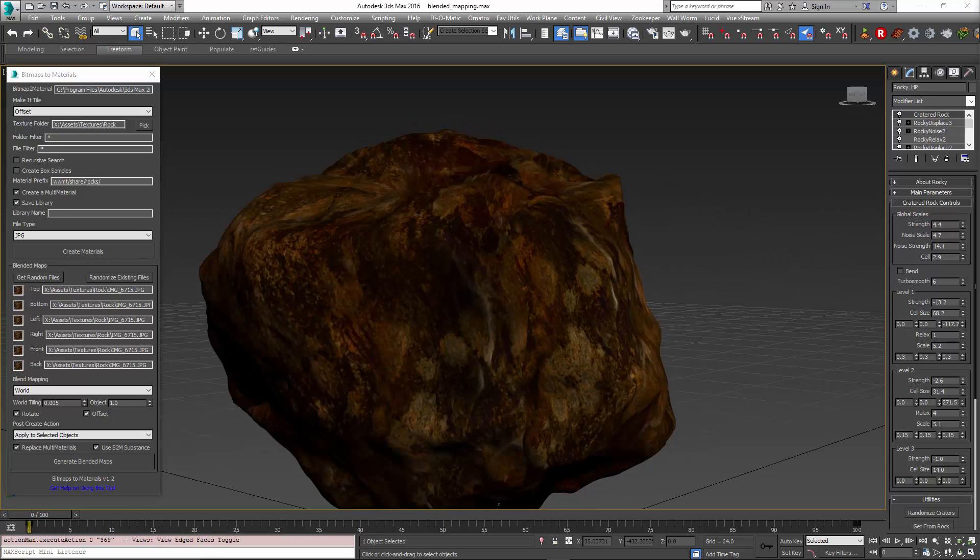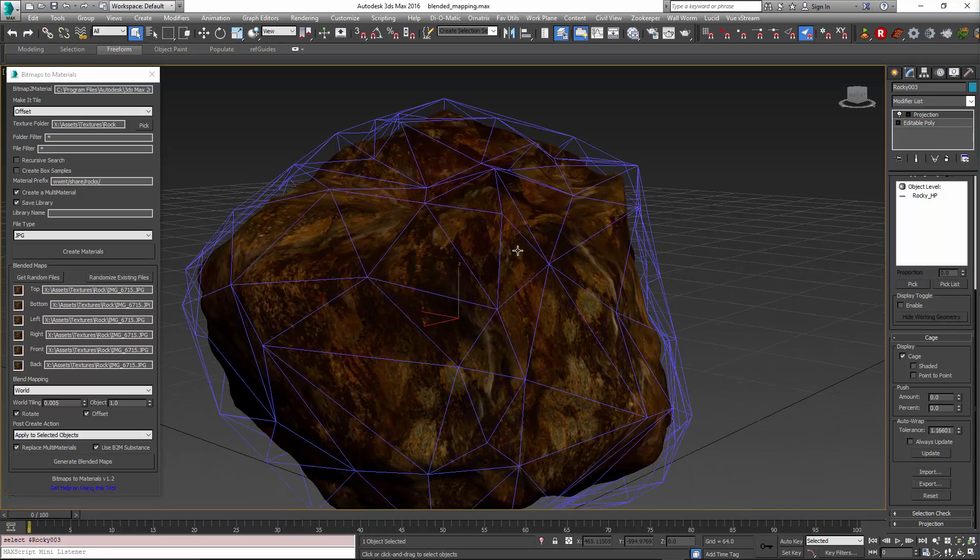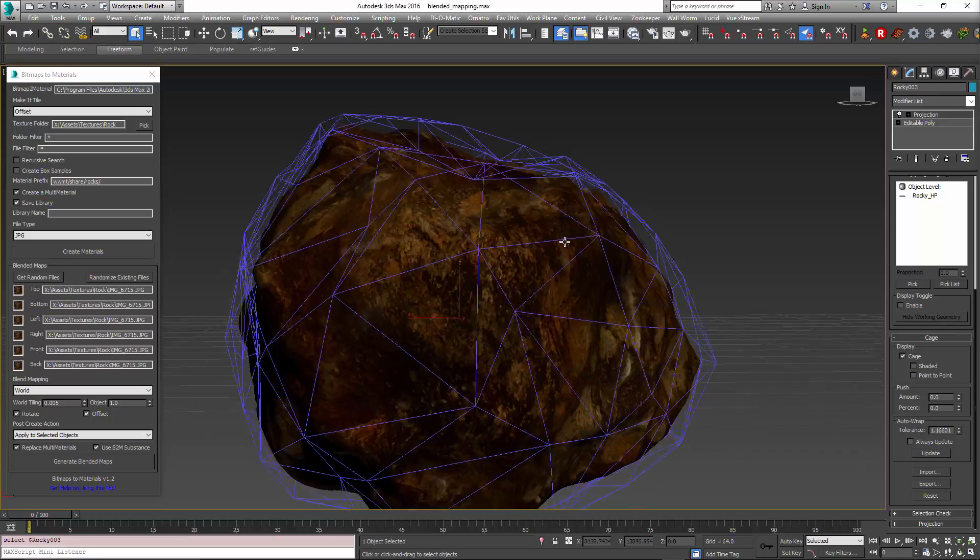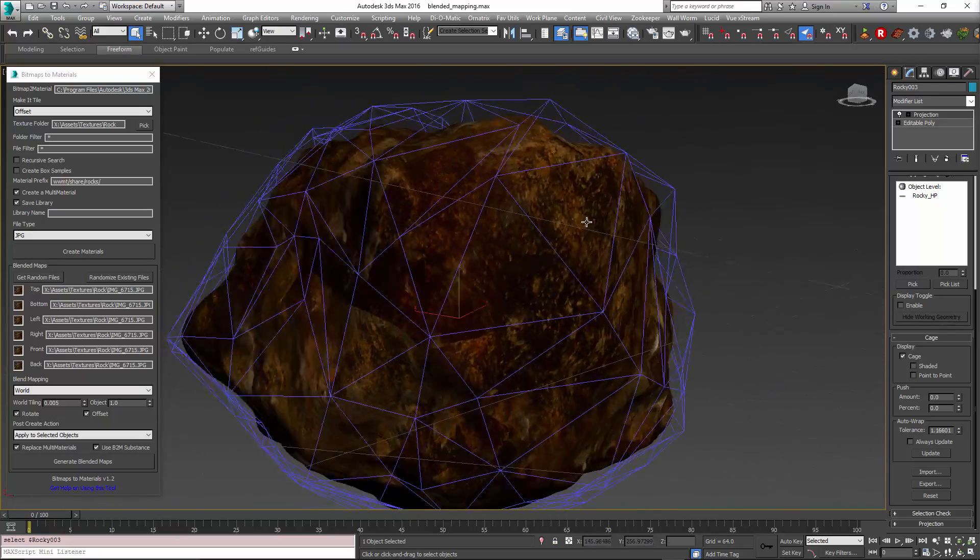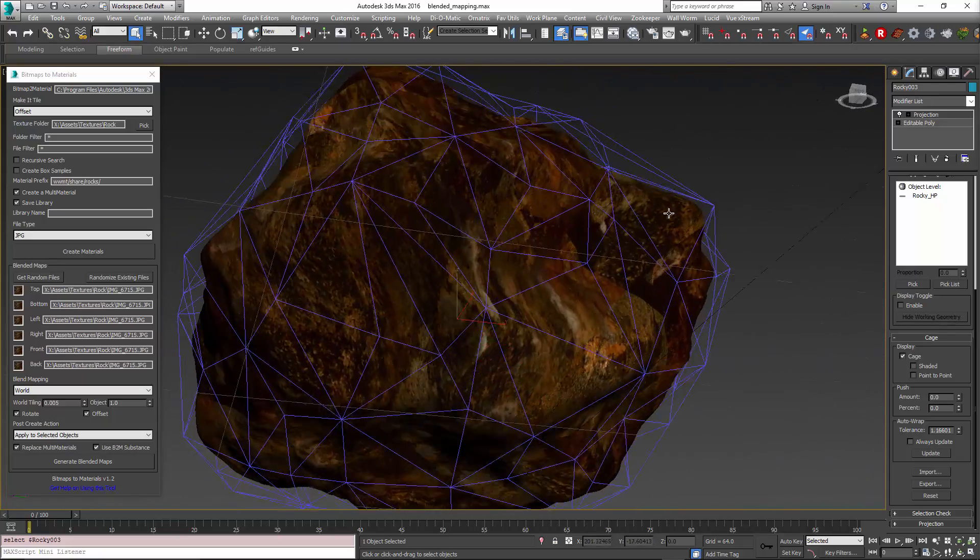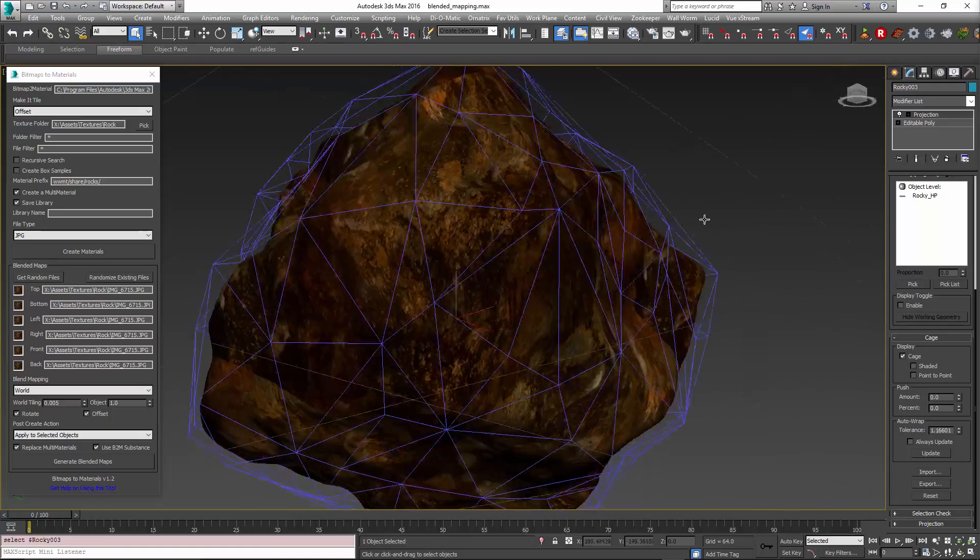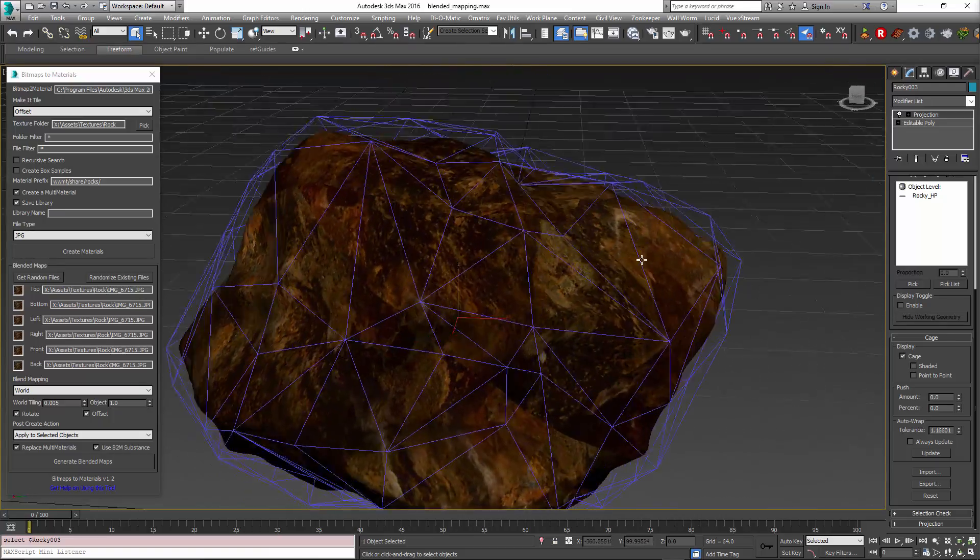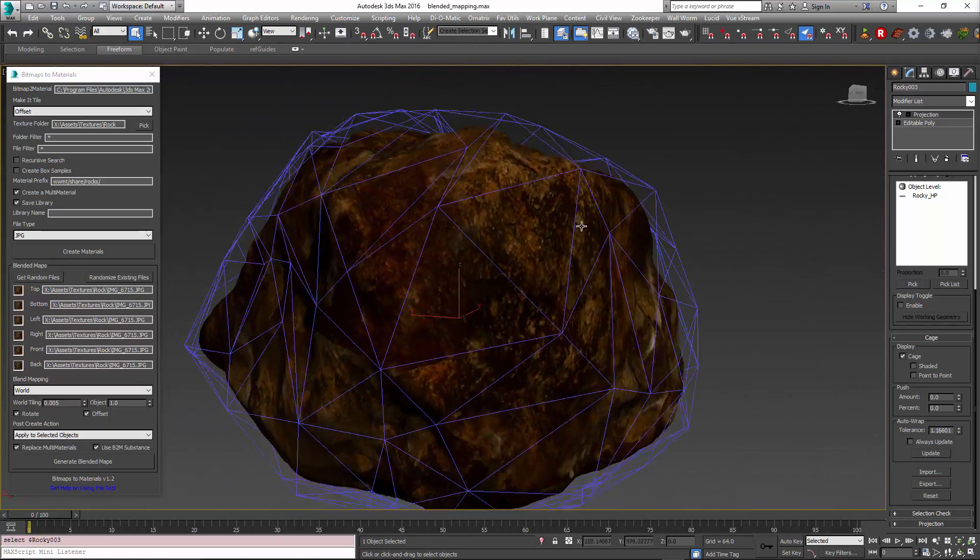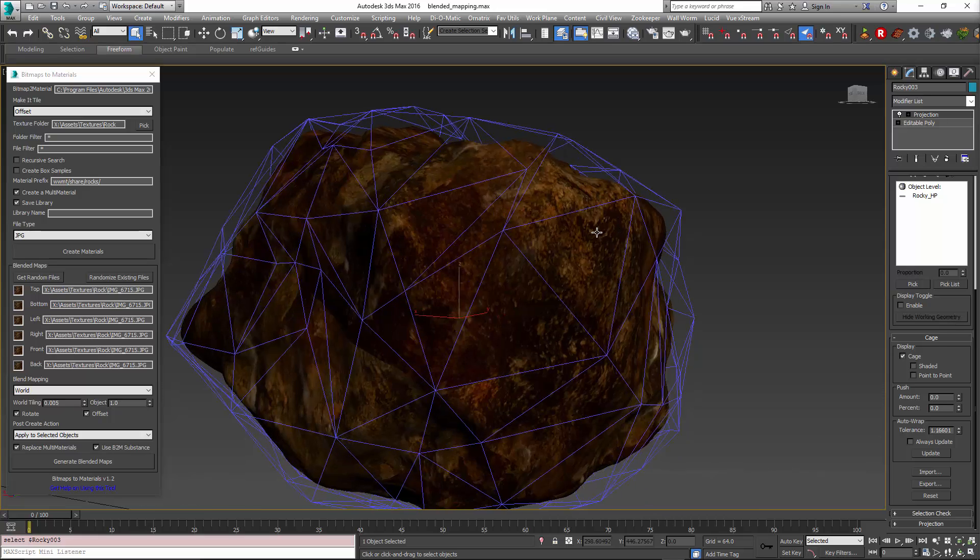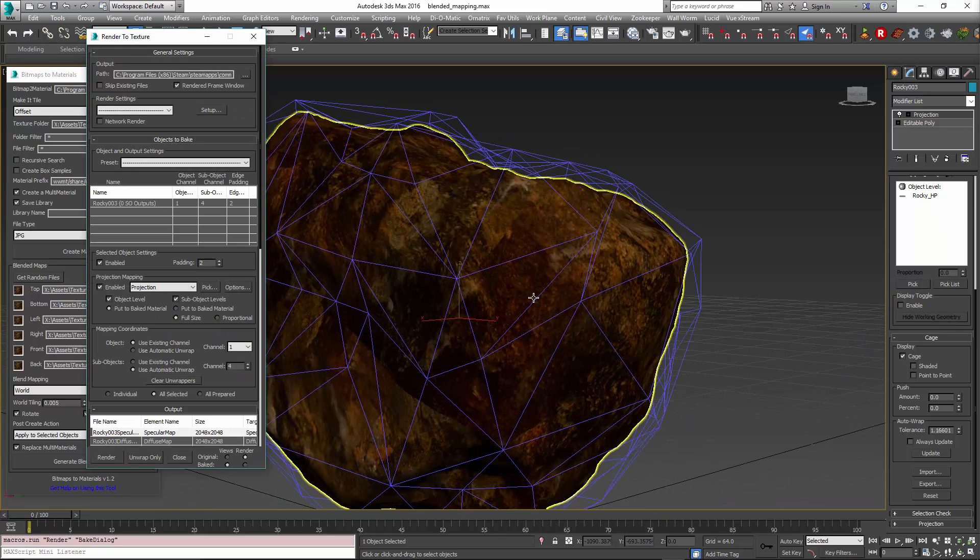I already have a low poly object in the scene. I have it selected here and it's already got its projection cage set up. Let me just review it real fast, make sure there's no piece of geometry sticking through from the high poly, which it looks about right. We'll find out after it renders, and I'll press zero to bring up RTT.